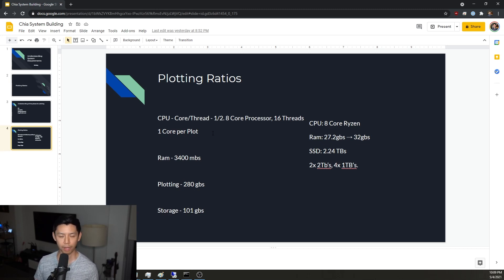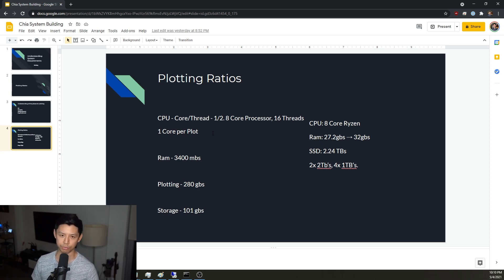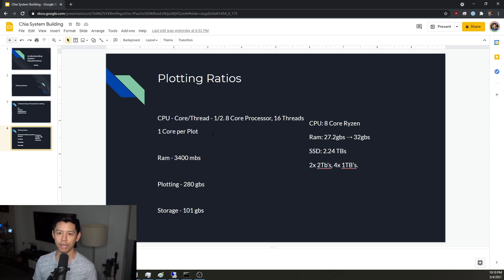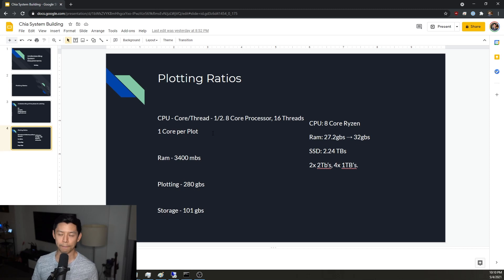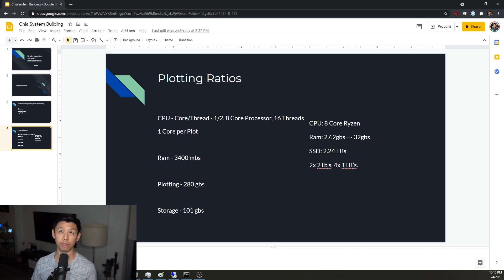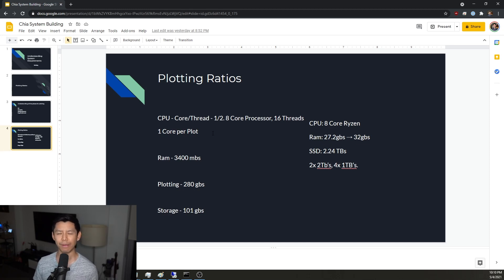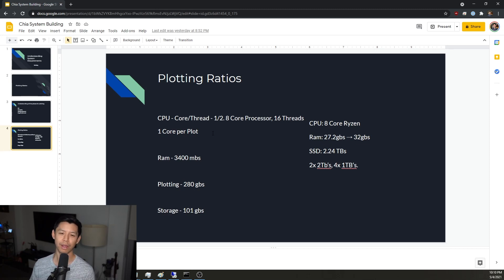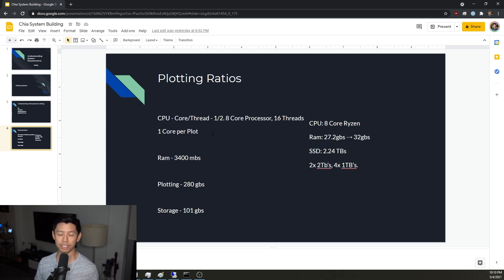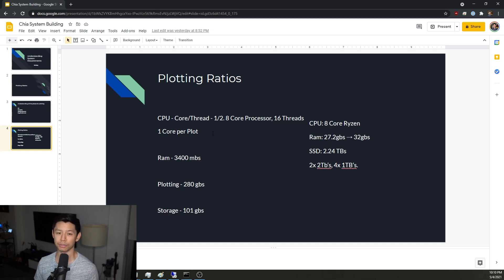And so with plotting, each plot, when you start plotting a K32, for example, which is what you're probably going to plot, there's really no need to do K33 right now. But that's like your plot size. K32, in order to plot it, there's basically a requirement of two threads. You need, I think it's like 3,390 megabytes of RAM. So I round up to like 3.4 gigs. And then you have a plotting drive that's supposed to take about 256 gigs, but in reality, I've seen it go a little bit higher than that. And I like to buffer about 280 gigs.